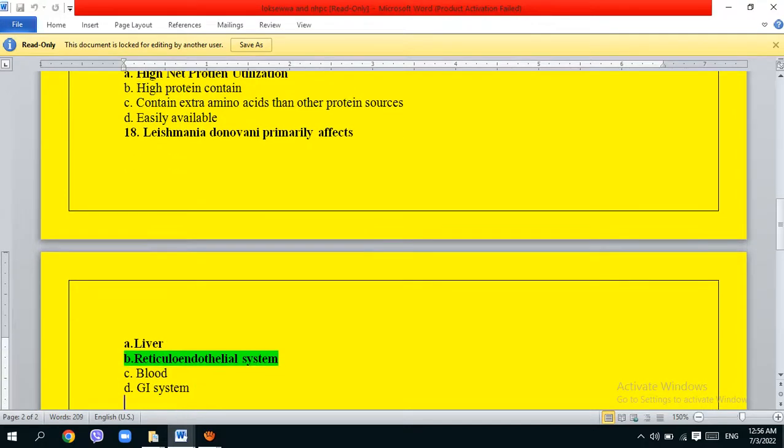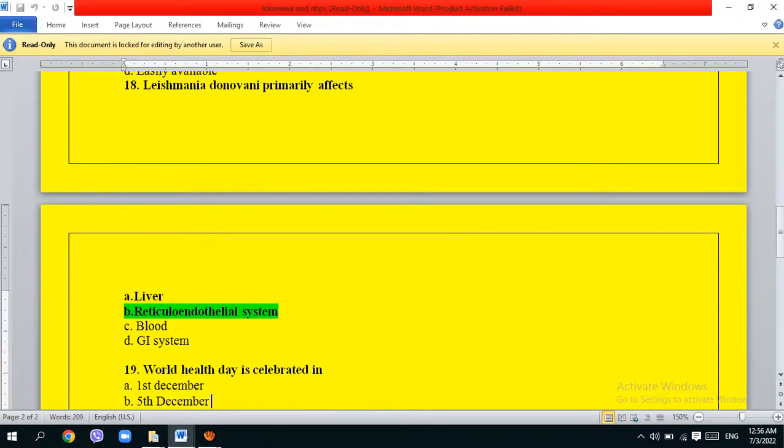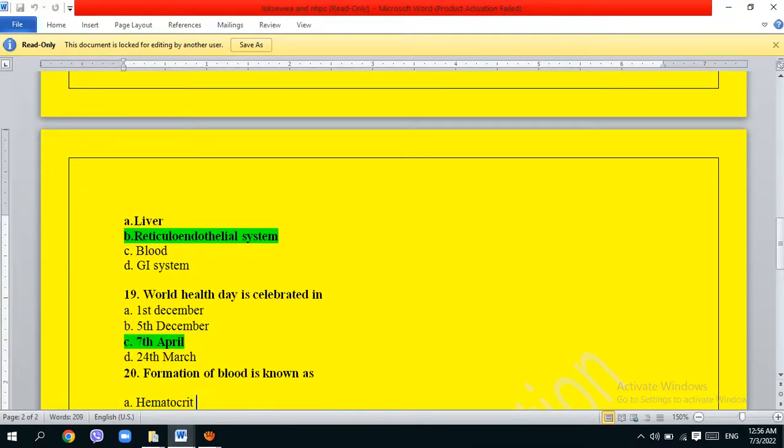Leishmaniasis primarily affects which organ? The options are: liver, blood, GI system. The correct answer is option B, blood and GI system.